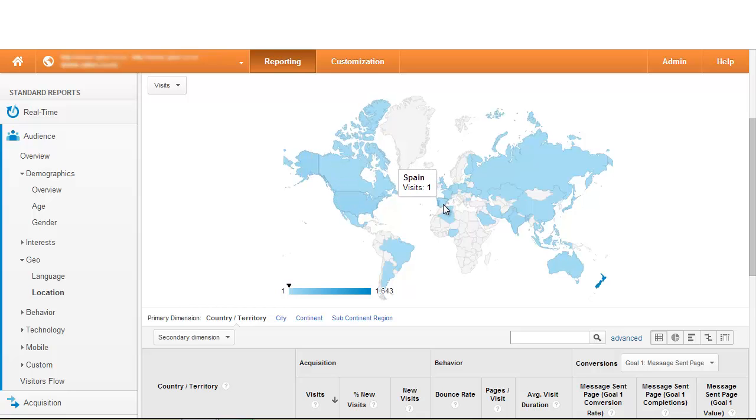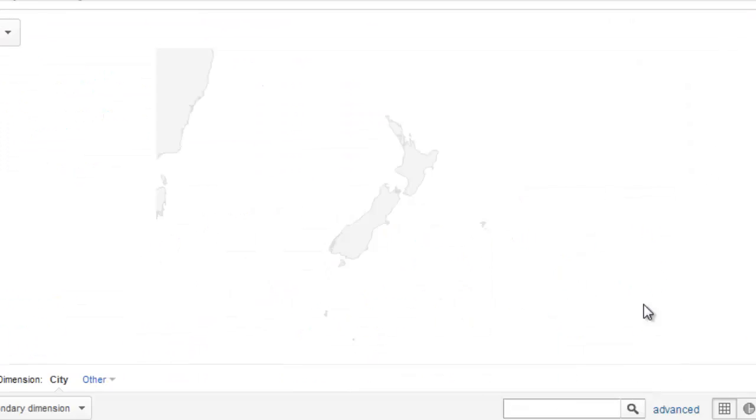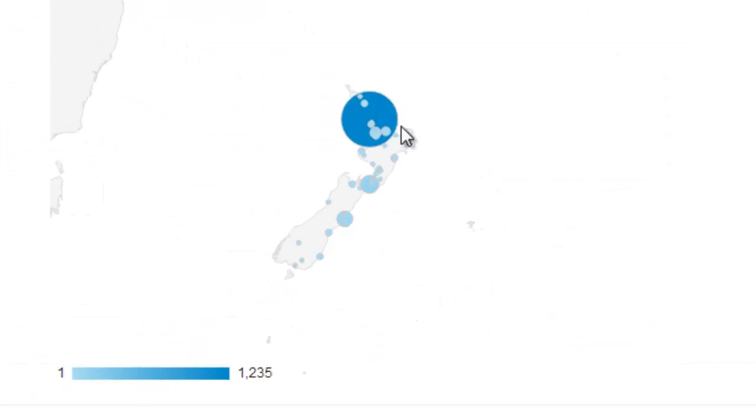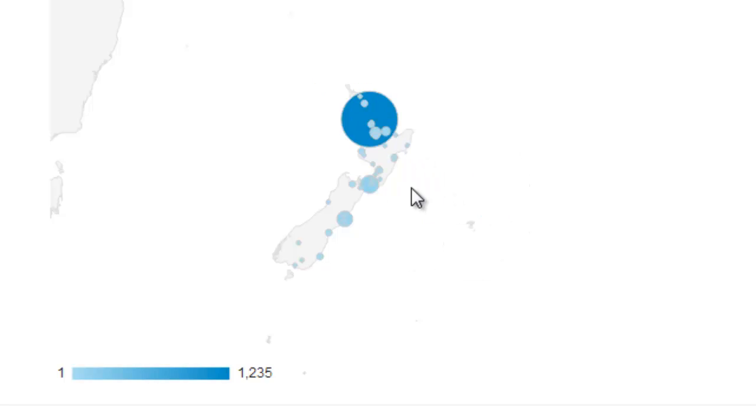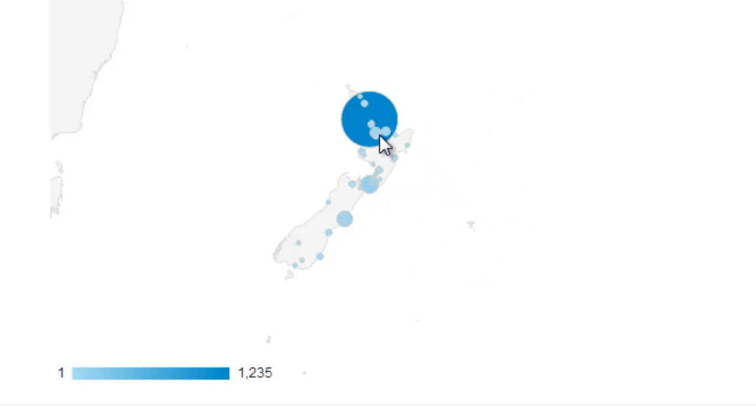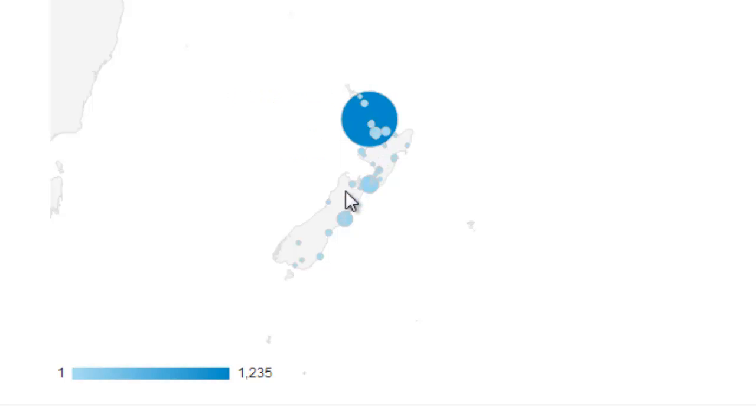If we click on New Zealand specifically we can see a breakdown of the different cities within the country and how many visitors are coming from all those different areas. We can see on a very micro scale exactly what areas of the country our visitors coming from and make sure that the majority of those are coming from the region which we primarily serve.